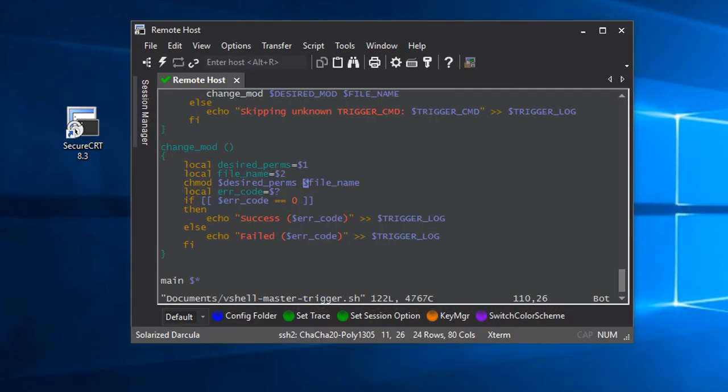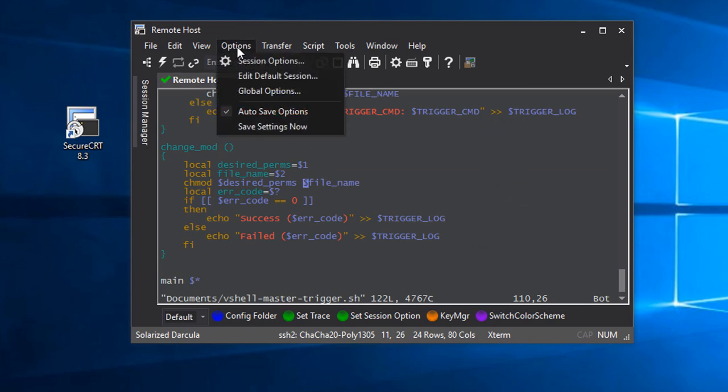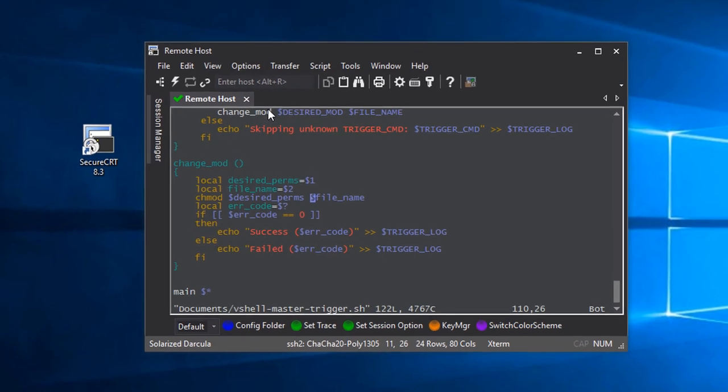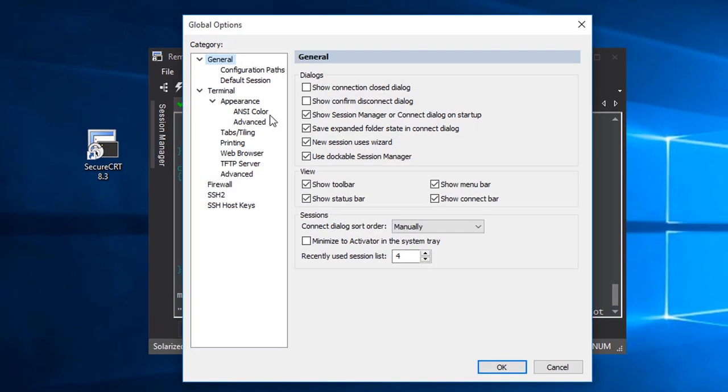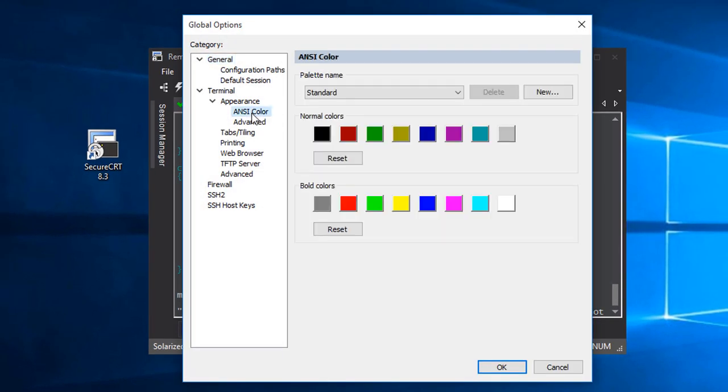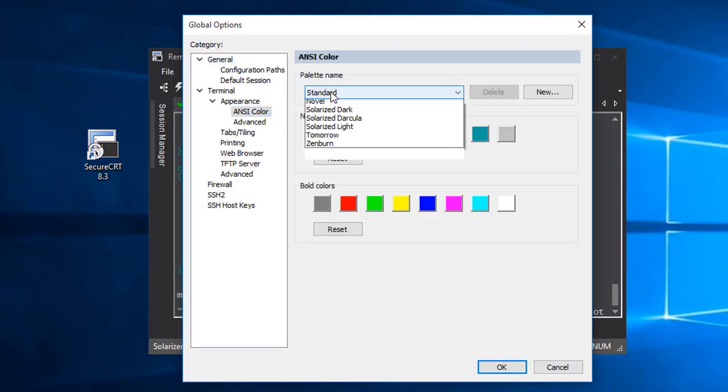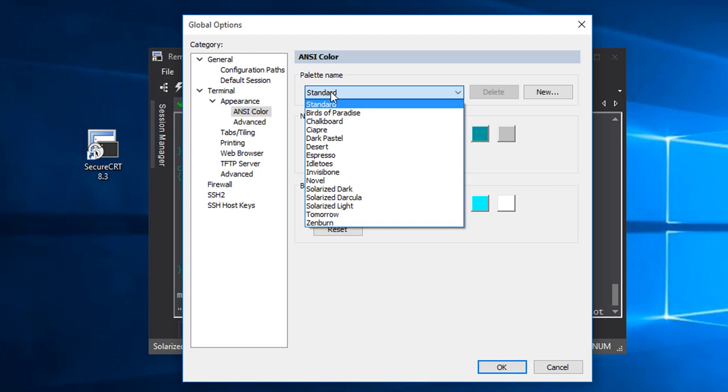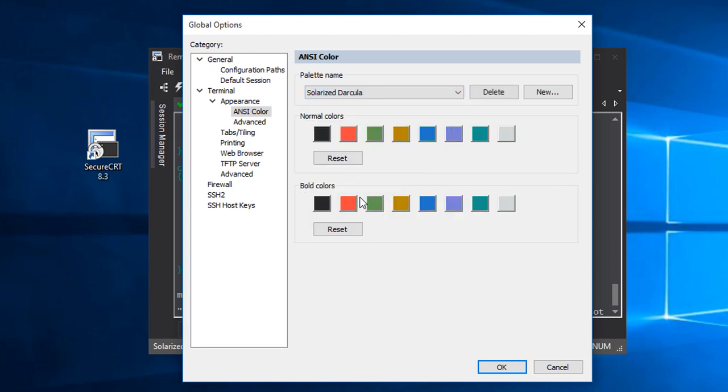Let's go back to our goal of darkening the background to be closer to black and increasing the brightness of this yellow color. The first step is to open global options and browse to the ANSI color category. This is where all of the ANSI color palettes are defined. I know that my session is using the Solarized Darkula color scheme, which has a corresponding ANSI color palette. Rather than making changes to the built-in Solarized Darkula color palette, I'm going to create and use a copy of my own.